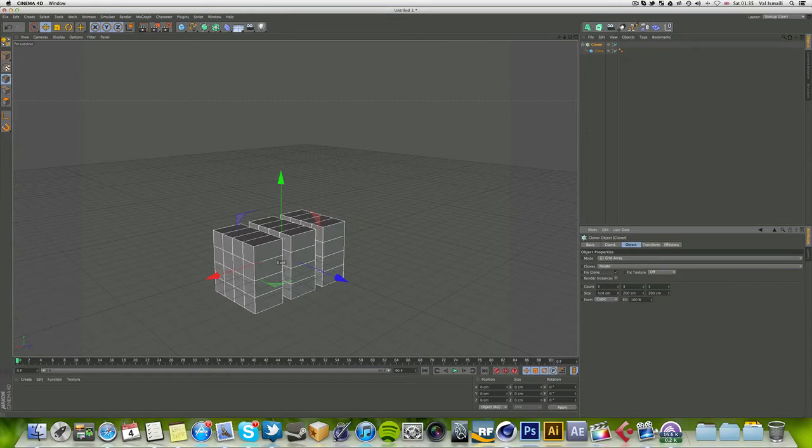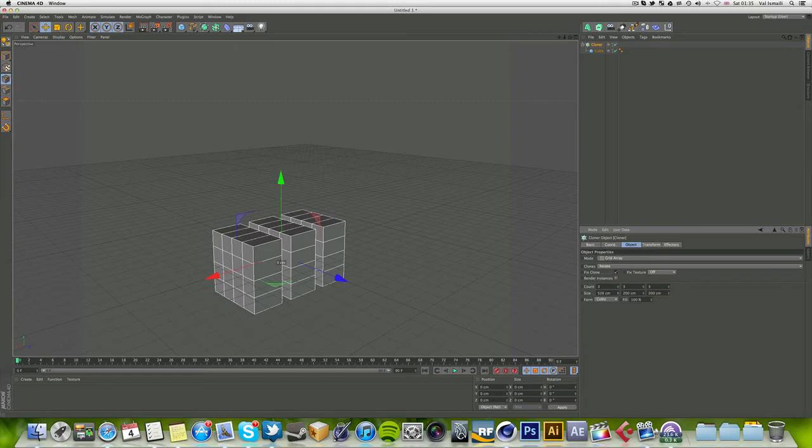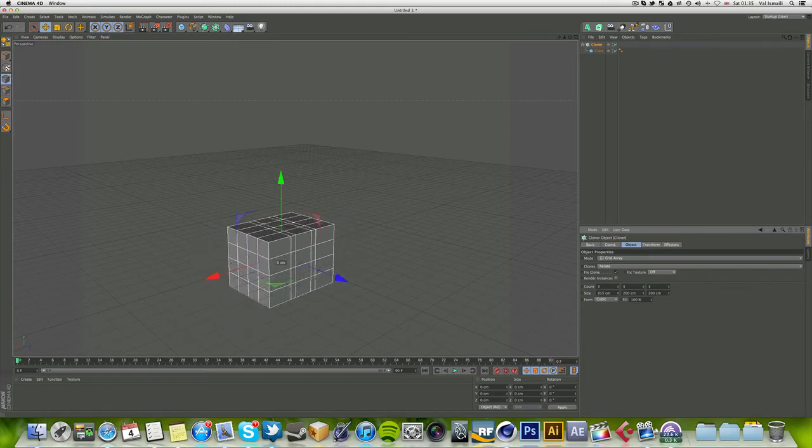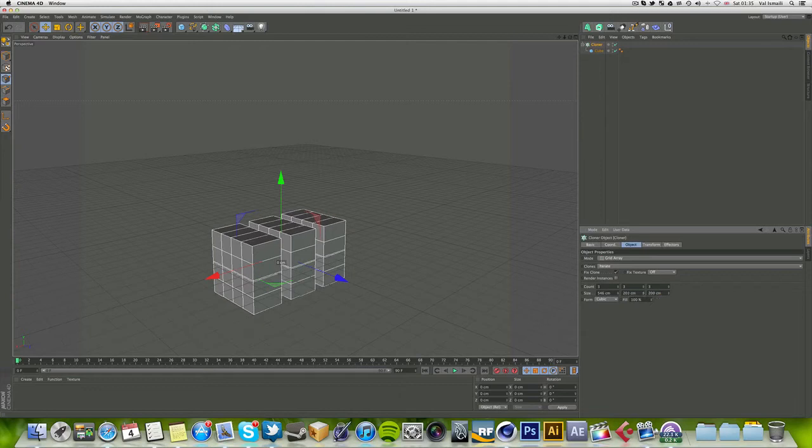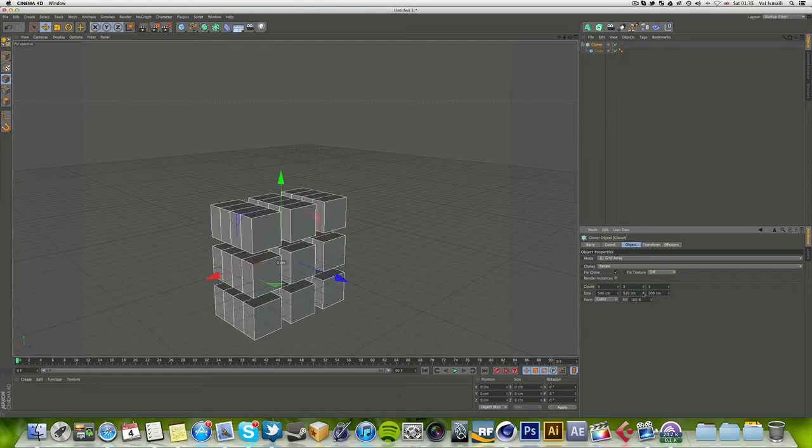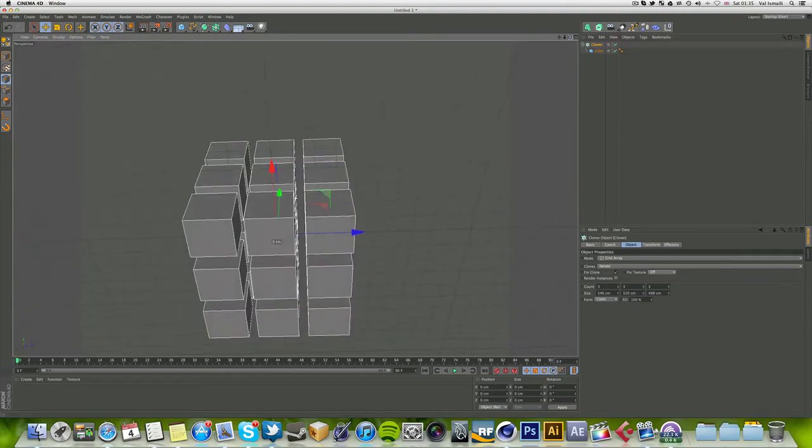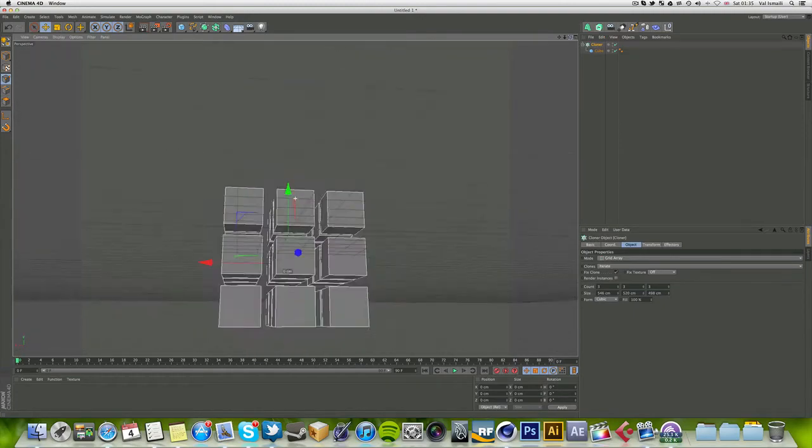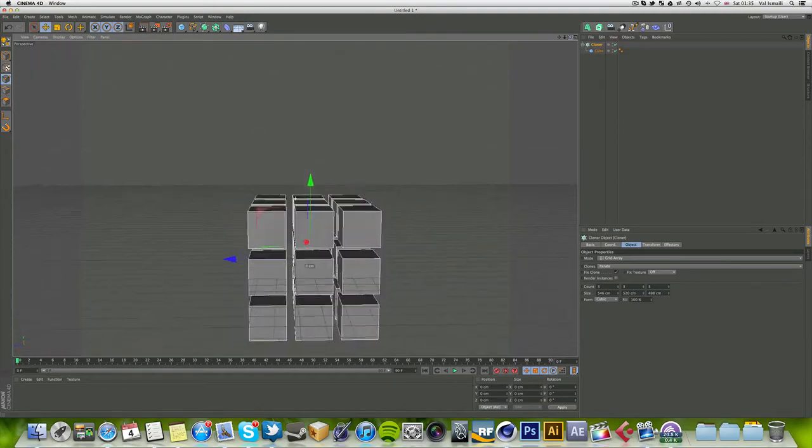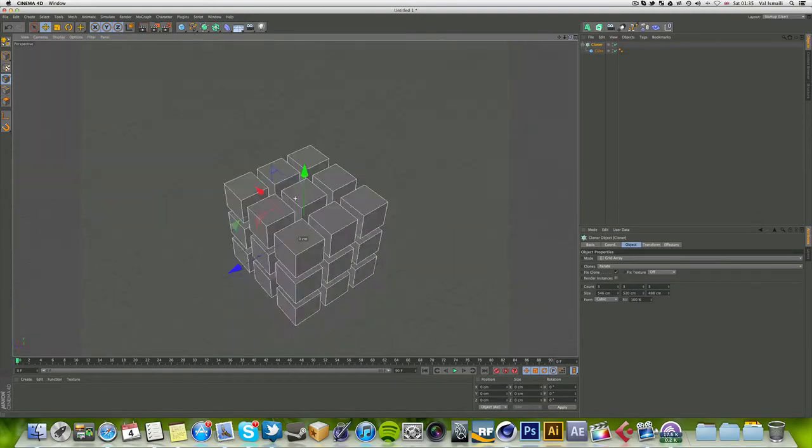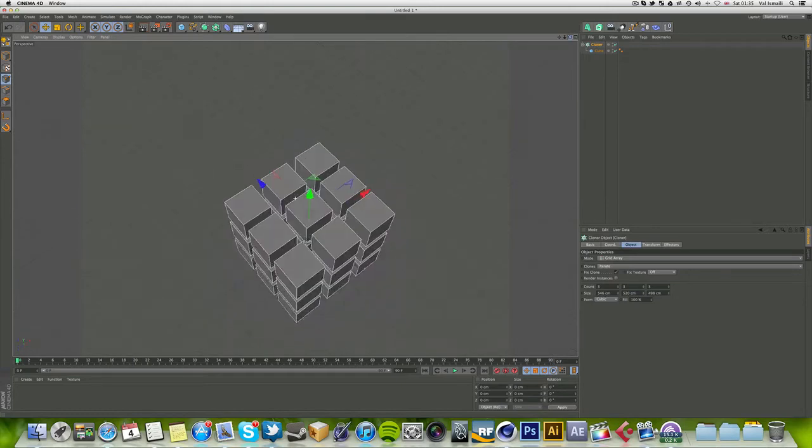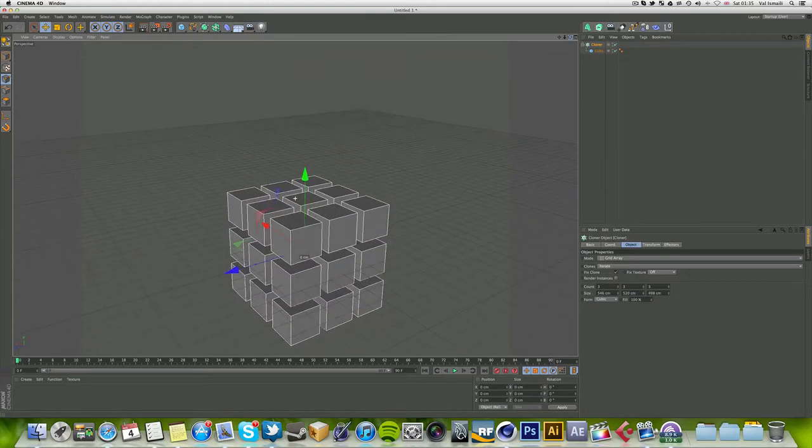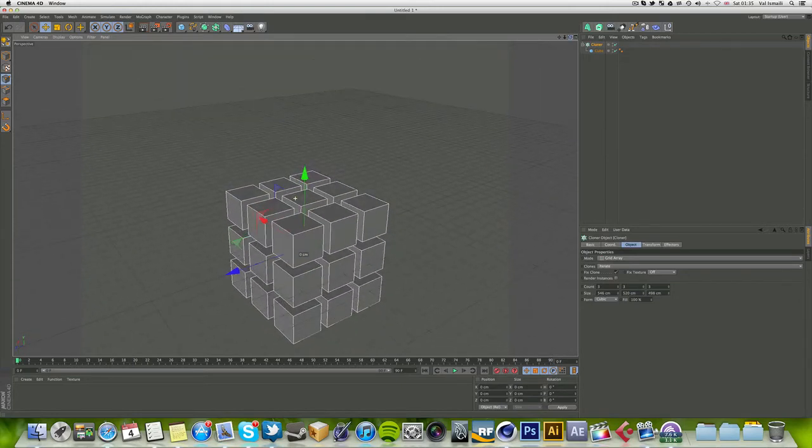If you increase the size, you're actually increasing the distance between the actual cubes. That's X, that's Y, and that's Z. It creates a grid array—that's what it's called. It looks kind of like a Rubik's cube, so it's a pretty quick way to model one.